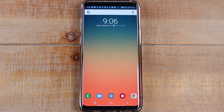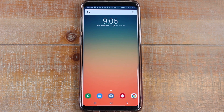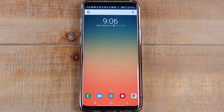Hey guys, Wayne here from H2 Tech Videos. Today I want to show you how to use split screen on the Samsung One UI. Some of you may have the new S10 and you're trying to figure out how to use split screen, or you might have an S9 or a Note 9 and received the software update putting you on Android 9 Pie, and you've noticed the process is now different. I'm going to show you how to use it really quick in this video.